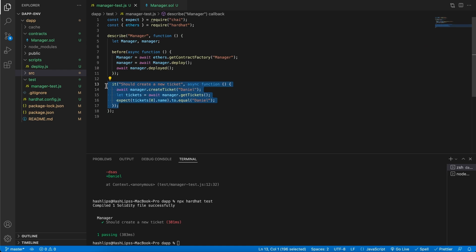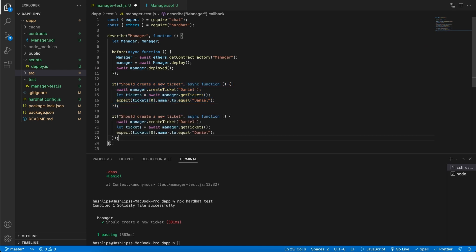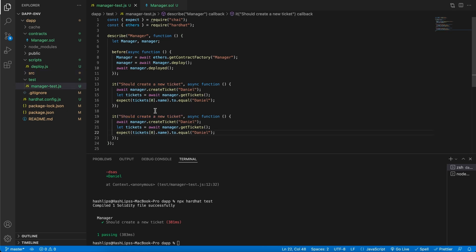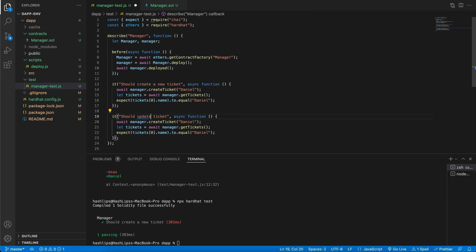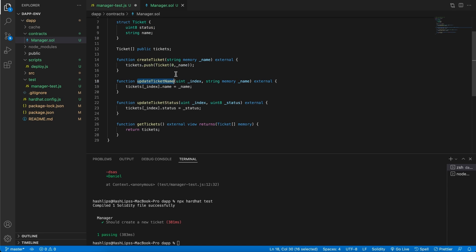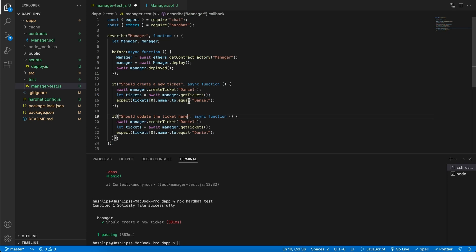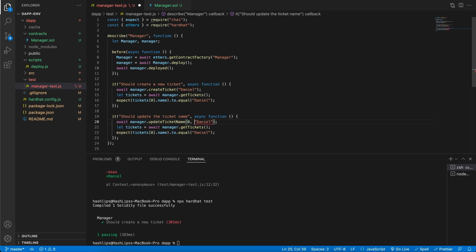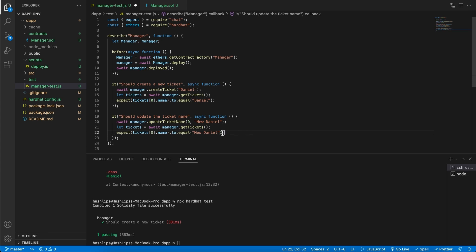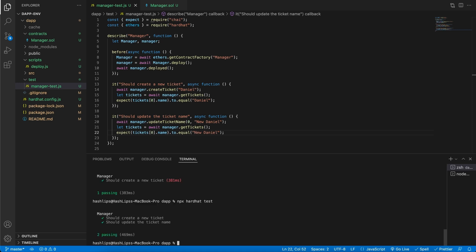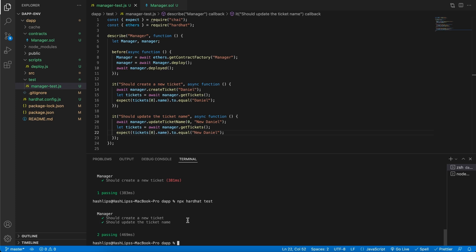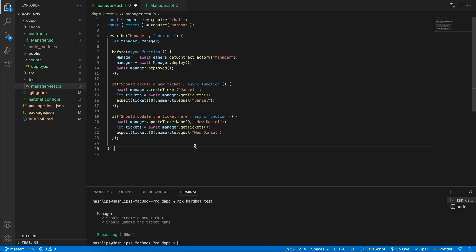That means we can now duplicate another test and maybe test something else. For instance, we can say this should update the ticket name. Remember in our contract we've got update ticket name. This takes in the index as well as a name. We'll paste this in and say this is at index 0 and our new name is maybe going to be new Daniel. And because we have a new name, we're checking it again with the same piece of code here. When we save it and run the test, we should now have two tests that pass. We have one where we create a ticket and one where we update the ticket name. You can write as many tests as you like.